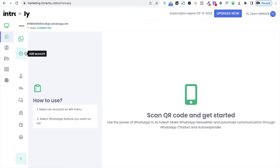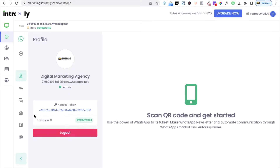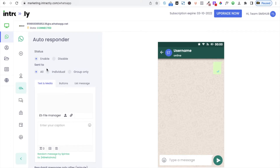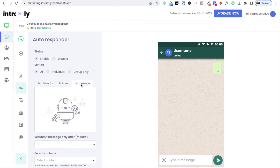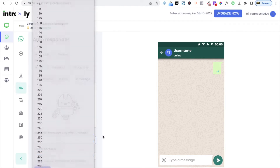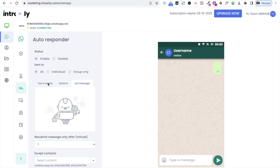On the left-hand side menu, click the user icon to see which number is connected, the access token, the instance status, and how to log out. If you click the autoresponder icon, you can create autoresponders. You can enable it, choose text or button, set a resubmit interval of one, two, or three minutes, and accept specific contact numbers. Then click 'Submit' to create the autoresponder, which will trigger automatic responses when somebody texts you.